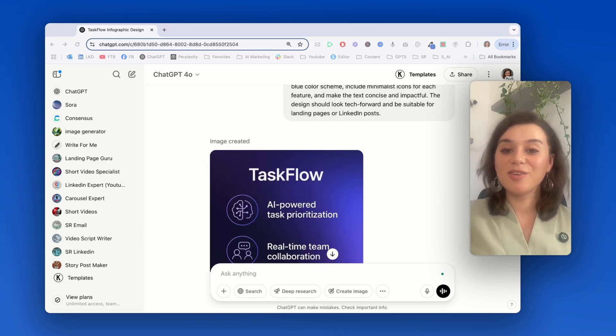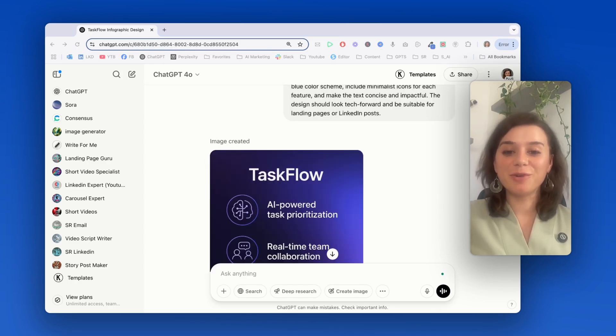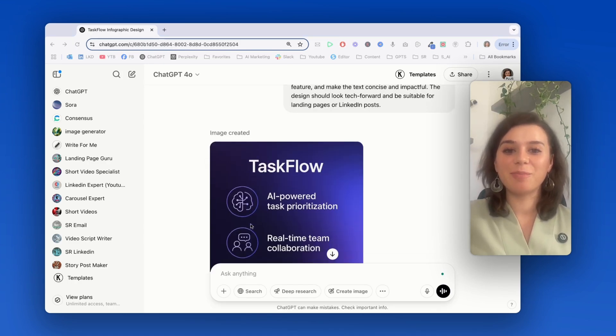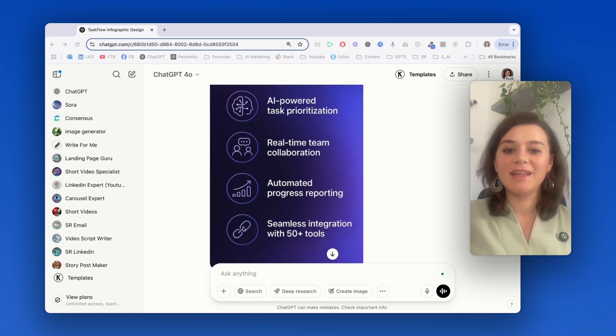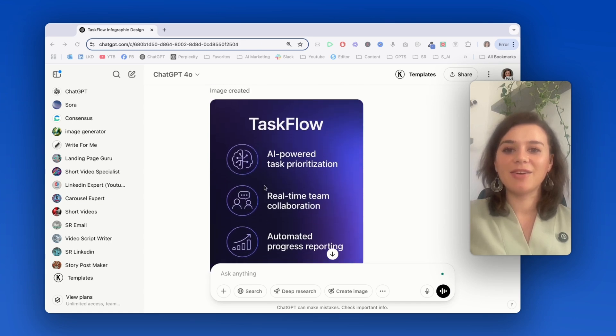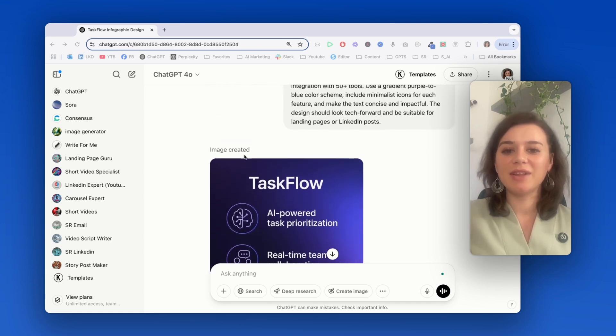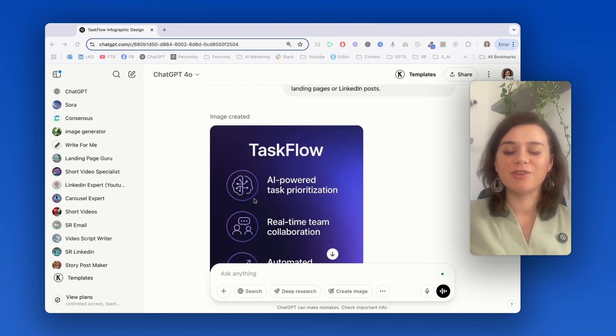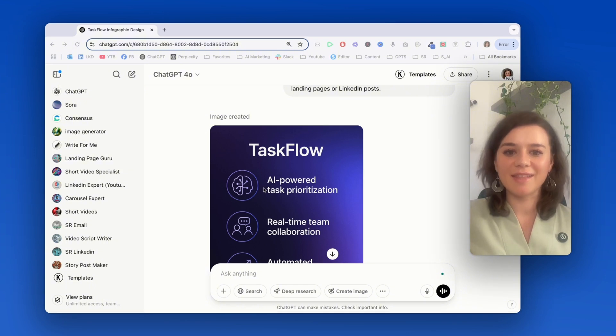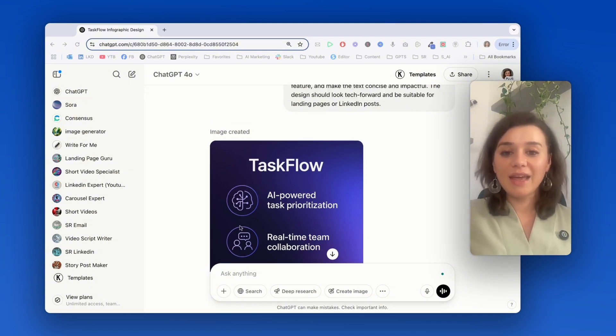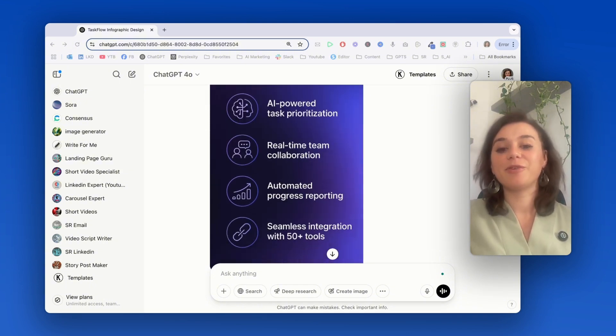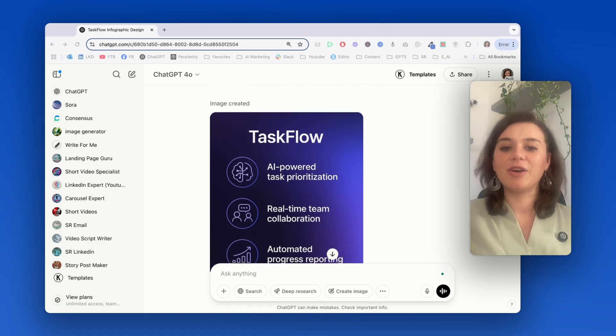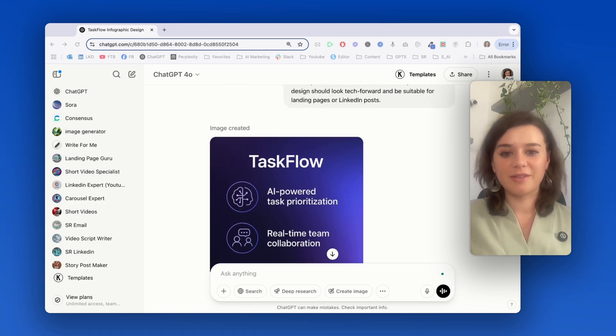This looks really good. The four features are displayed in a really clean way, each with an icon, and I feel like it really captures the typical tech style. The layout is also instantly digestible so people immediately know what your tool is about.